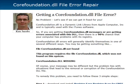Hey guys, it's Ken Jacobs here once again. Today I wanted to shoot a quick video on this corefoundation.dll file error. We've been getting a lot of support requests and emails and help tickets regarding this particular DLL file error. So I wanted to make a quick video, and I also made a post on my blog. If you click the link below the video, it'll take you to my blog and you can follow along with the step-by-step on exactly how to get this fixed up.